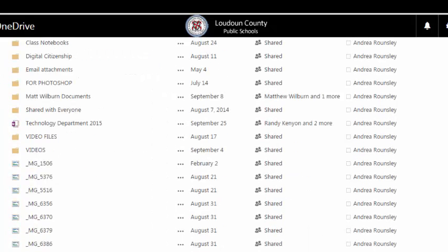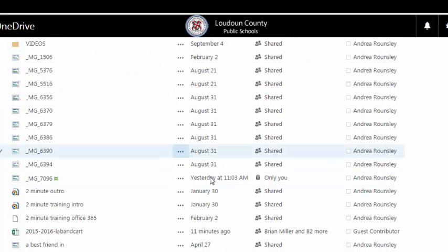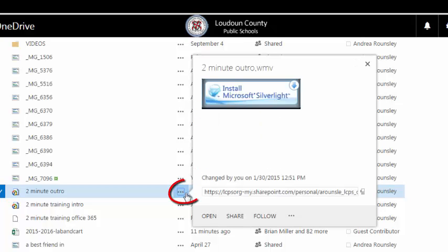You can share files from your OneDrive account to someone else's OneDrive account by clicking More Options and Share.